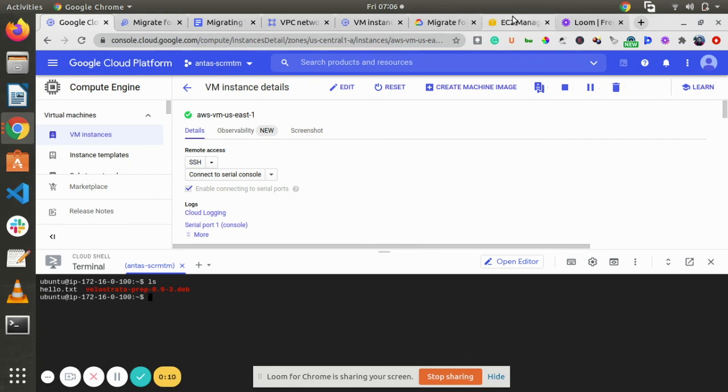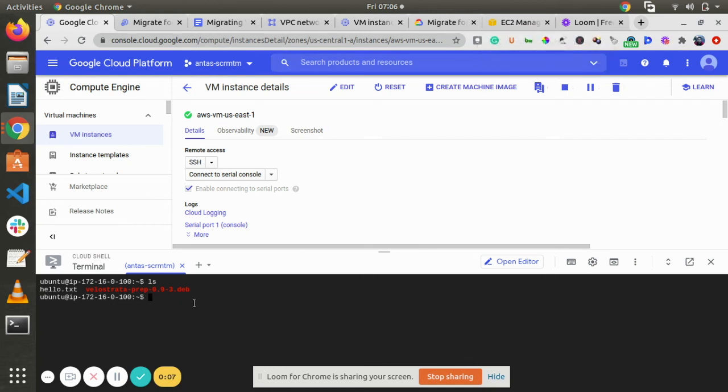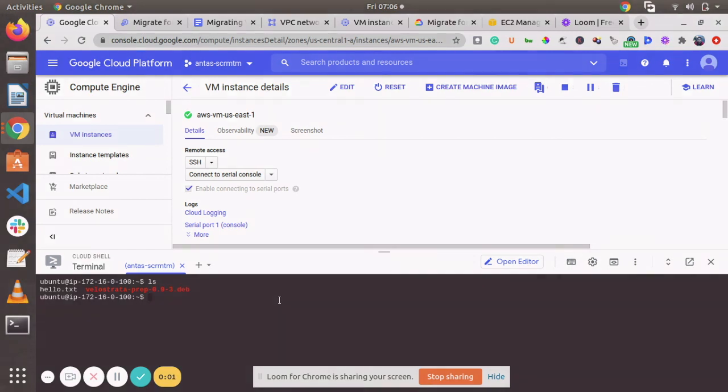And if you go to your EC2 instance, you will see that your instance is automatically stopped by migration manager. So this is it. Thank you everyone.